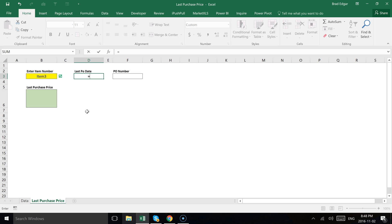Hey guys, welcome to another video with BradEdgar.com. Today I'm going to show you how you can use the LARGE formula, the IF formula, and the INDEX MATCH formula to basically find out what the latest purchase price is on a data set for a given part number or item number that you select as a user.